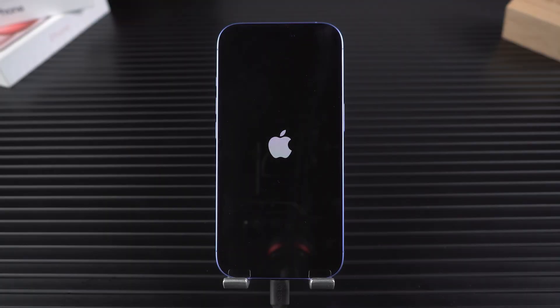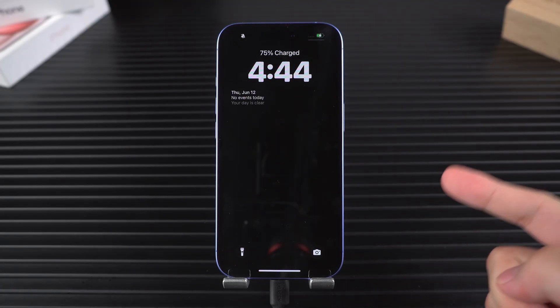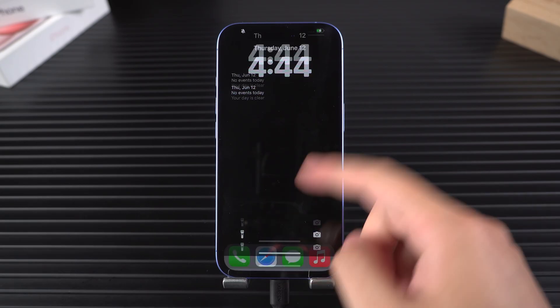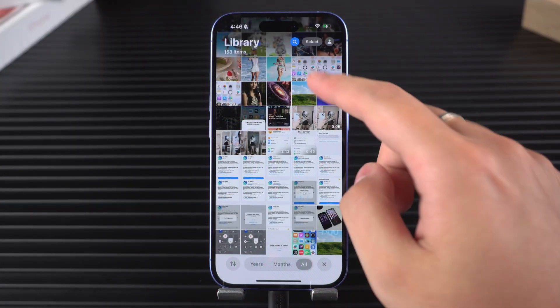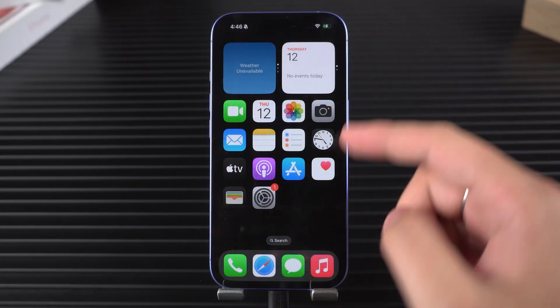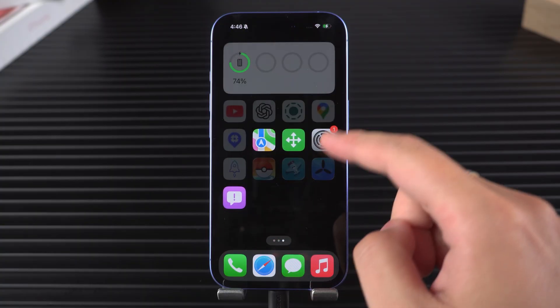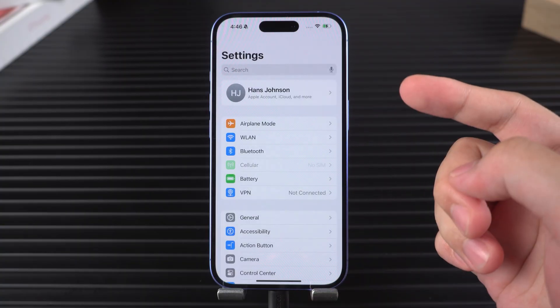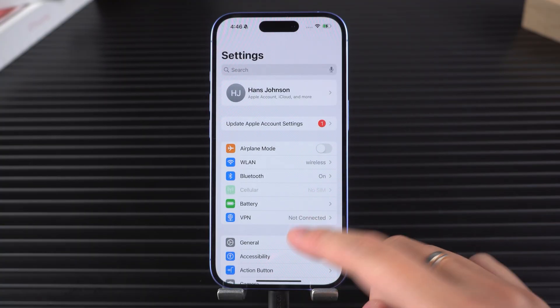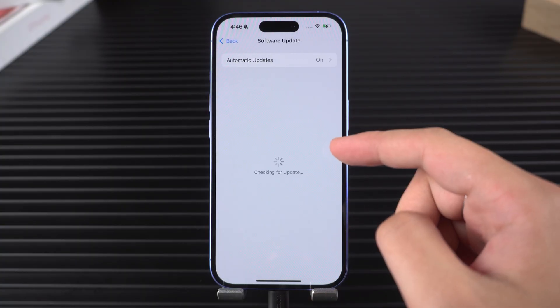Wait patiently as your data is copied back onto your iPhone. Once the process finishes, your iPhone will restart. Swipe up to unlock it and check your data. You should see your photos, messages, and settings restored. Apps may take a few minutes to re-download from the App Store, but everything should return to normal shortly.